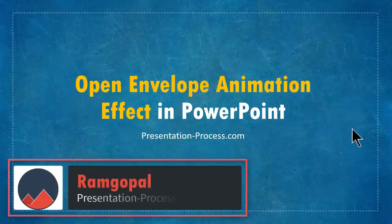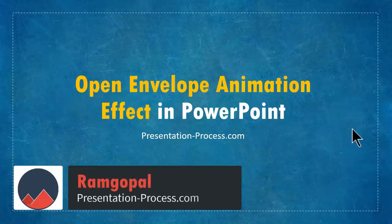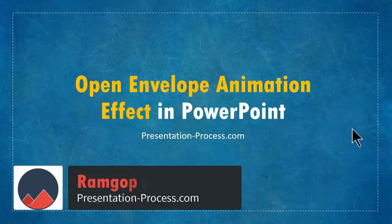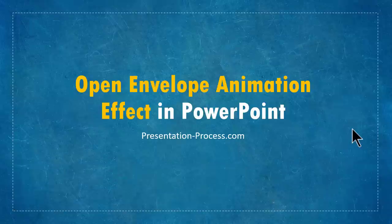Hi, I'm Ramgopal from PresentationProcess.com. In this video, you will learn how to create open envelope animation effect in PowerPoint.